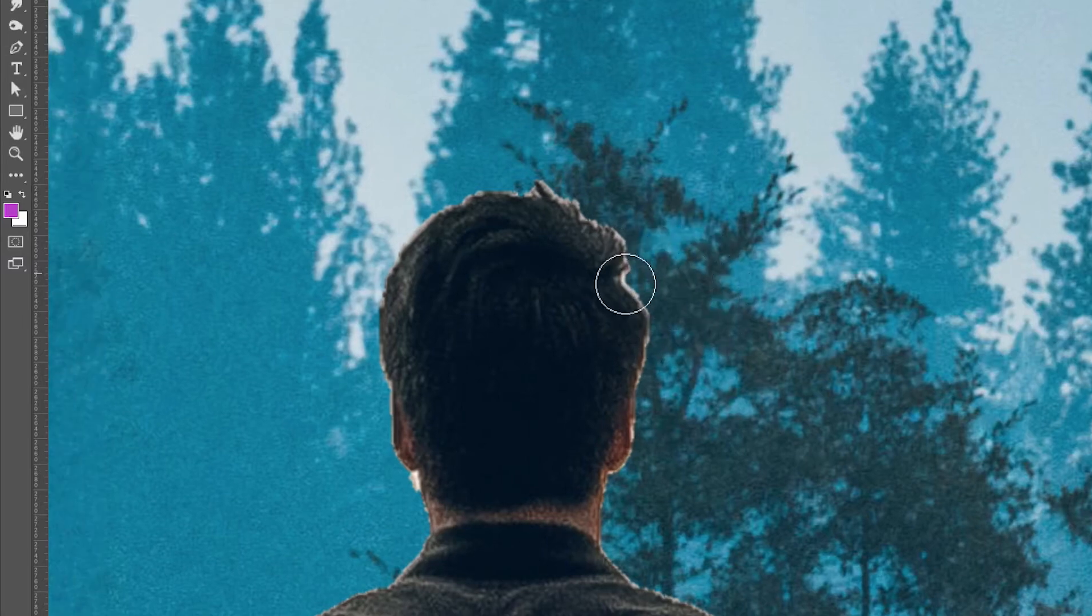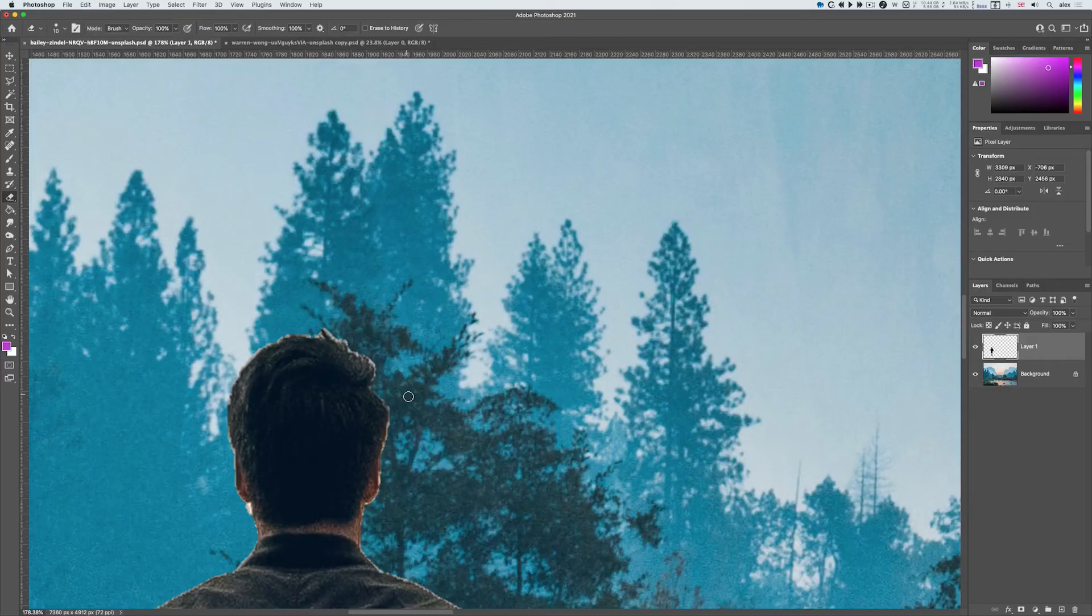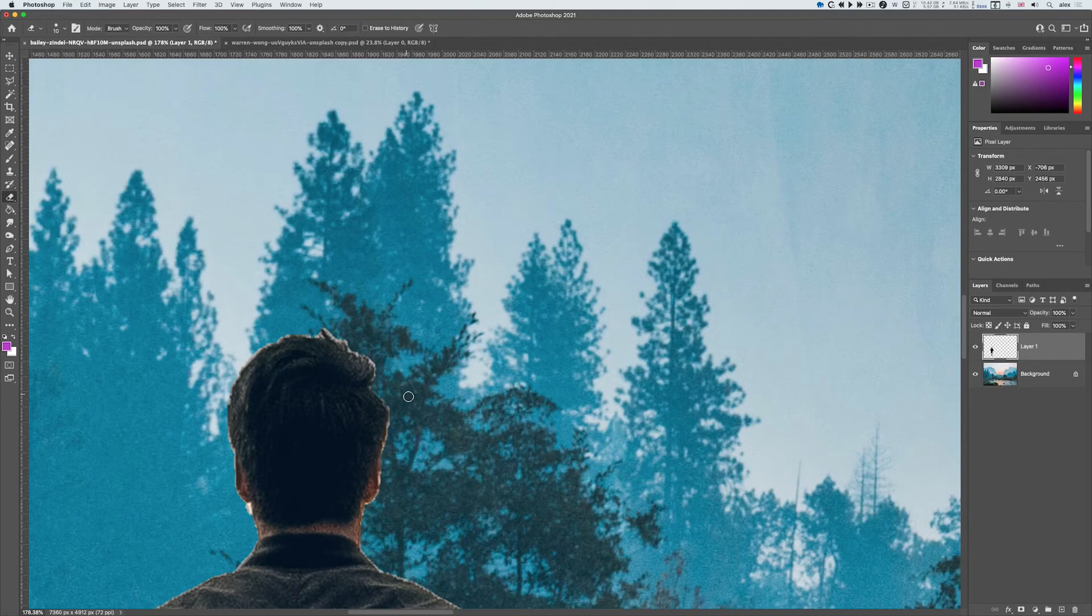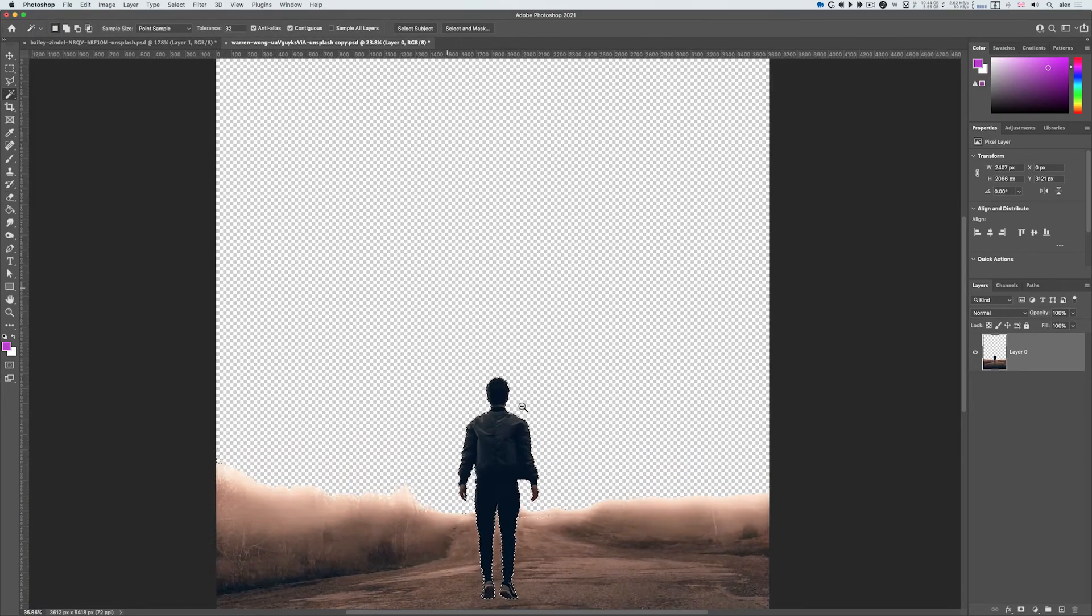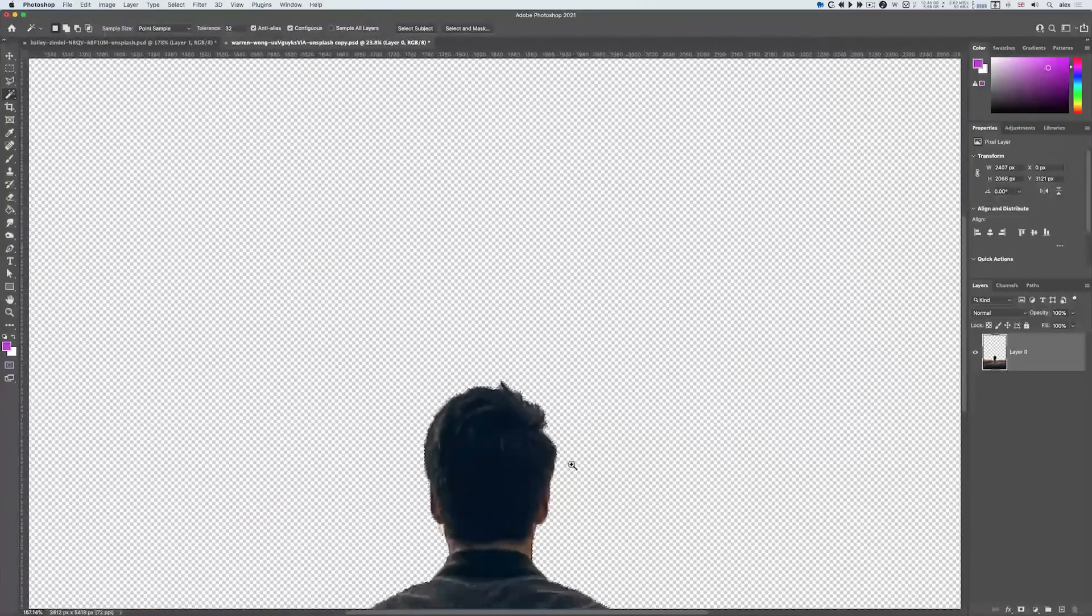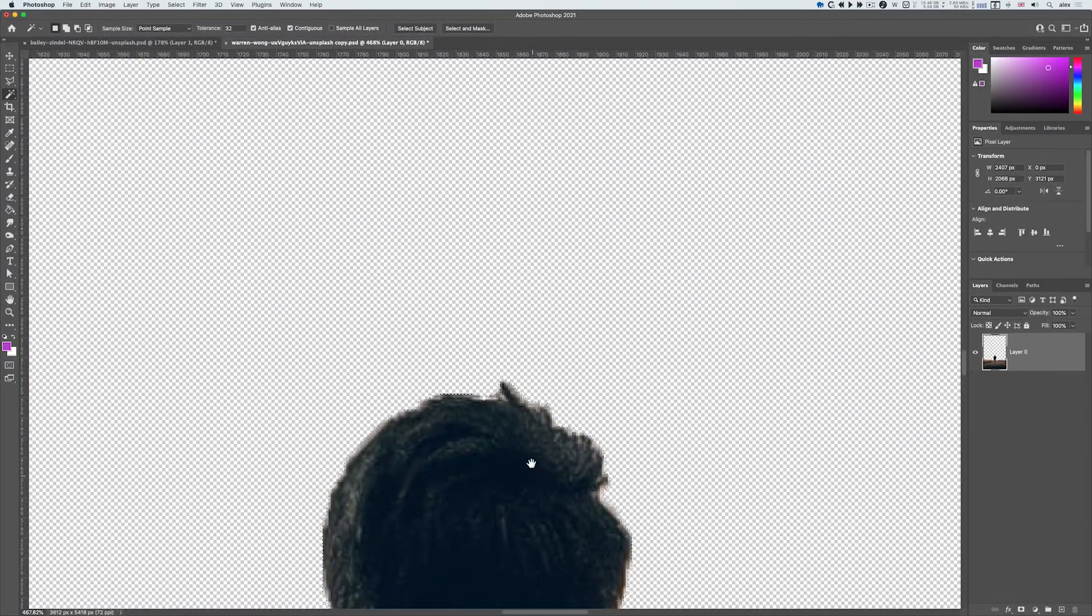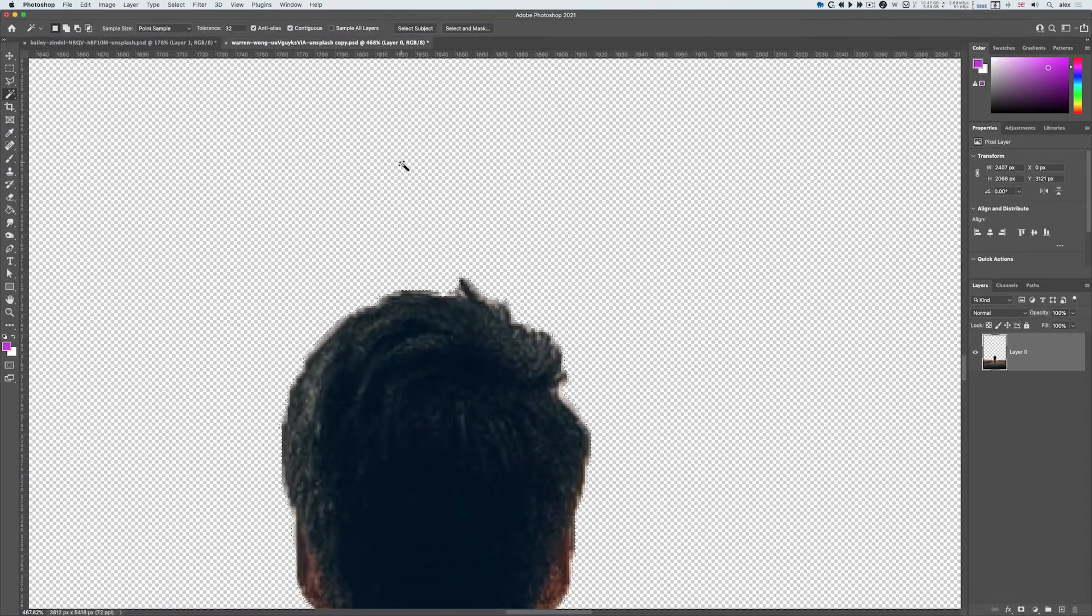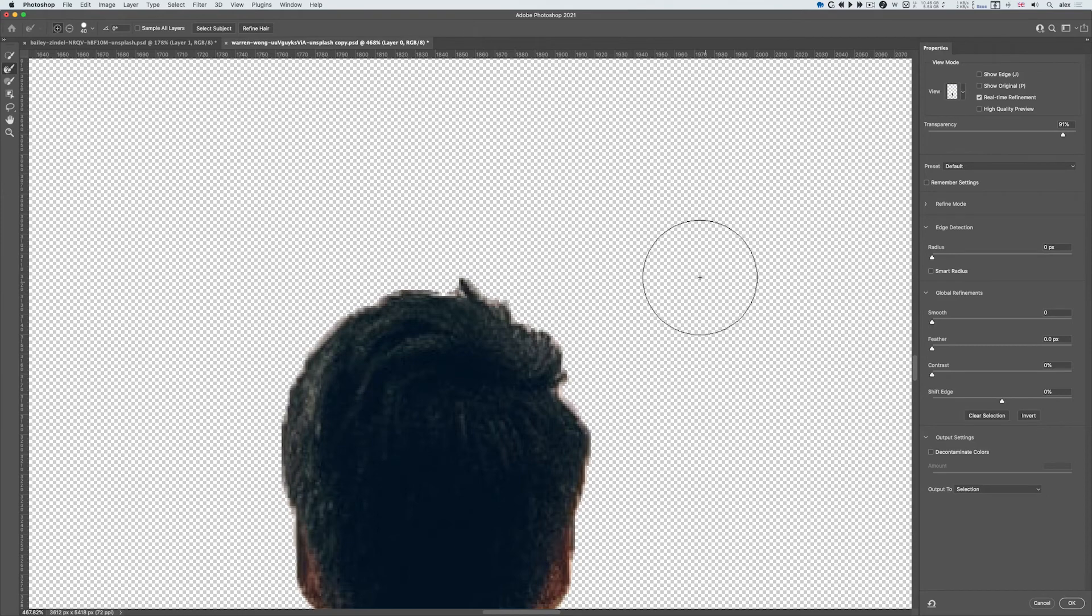So again I can use the rubber, make it smaller, and I can just spend time painting out what I don't want. Or I could have done a bit more in the original. If I zoom in just to see the hair, up here we've got Select and Mask. This was the old Refine Select.